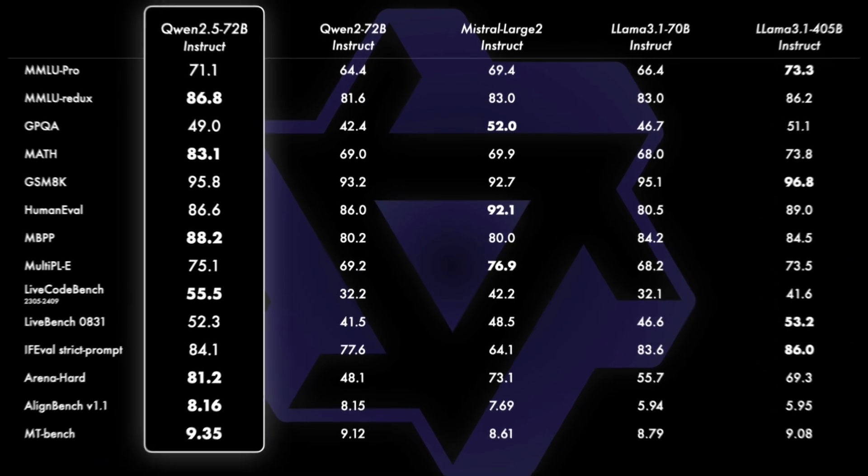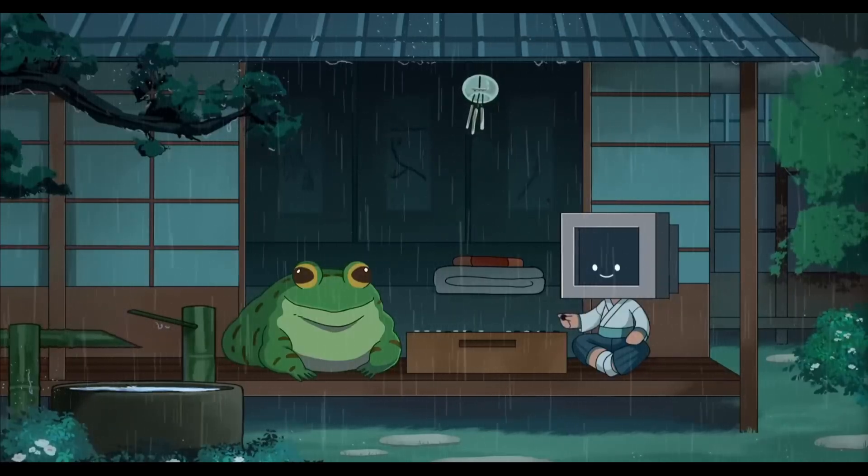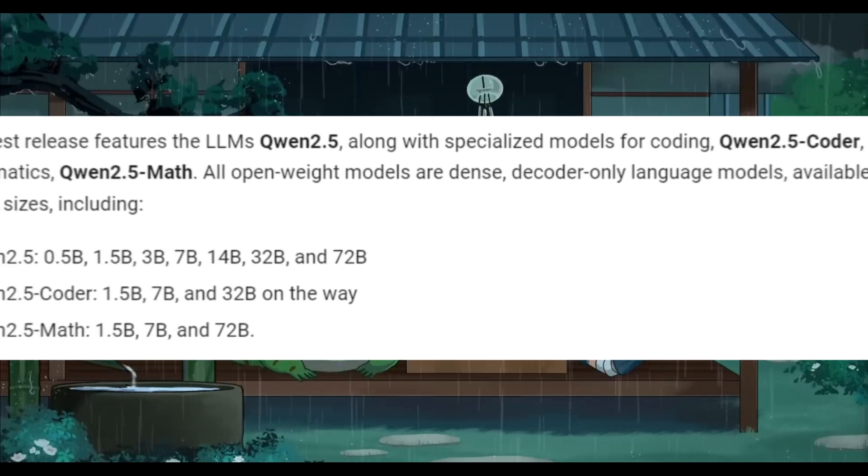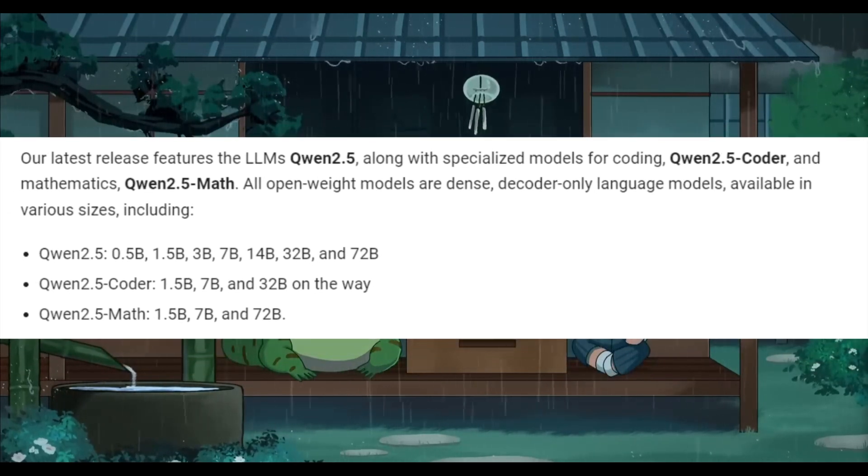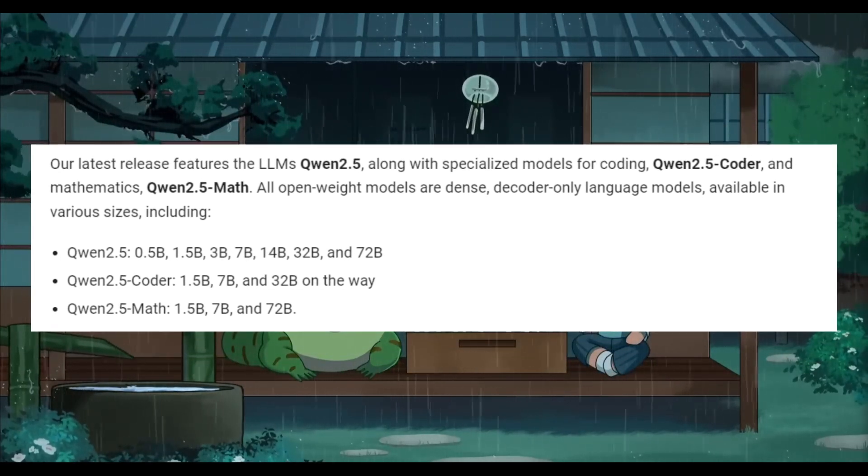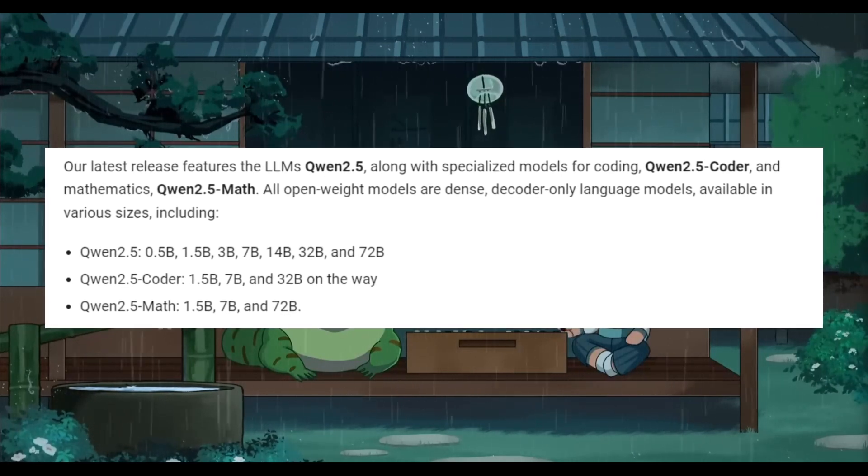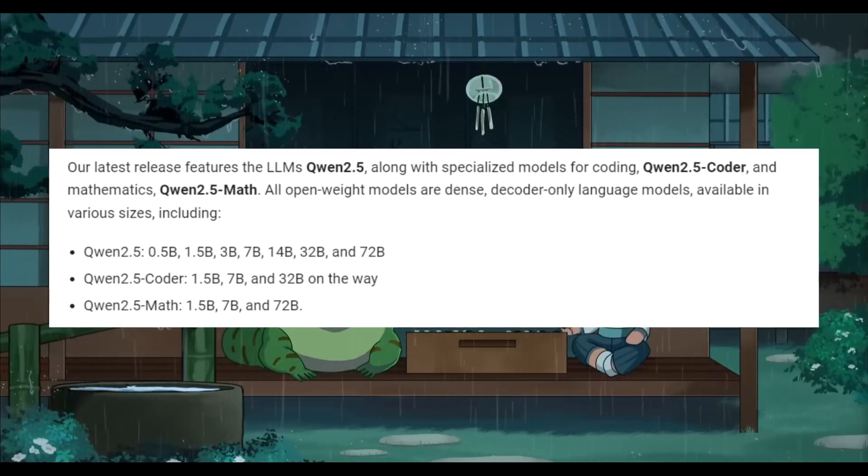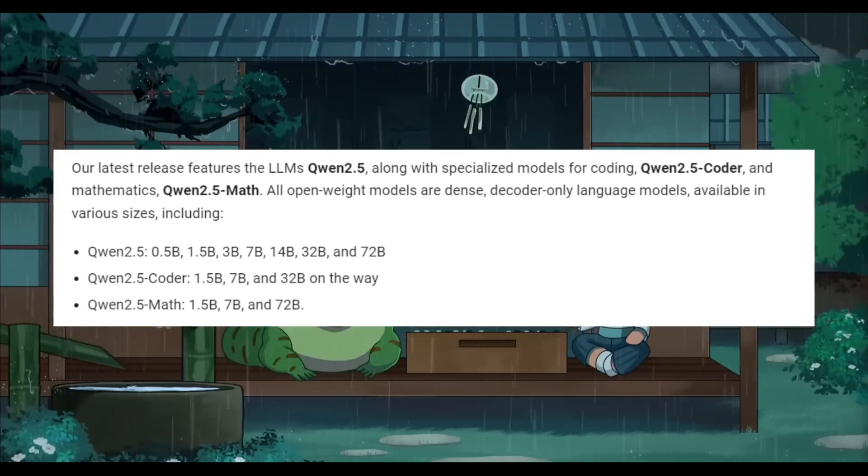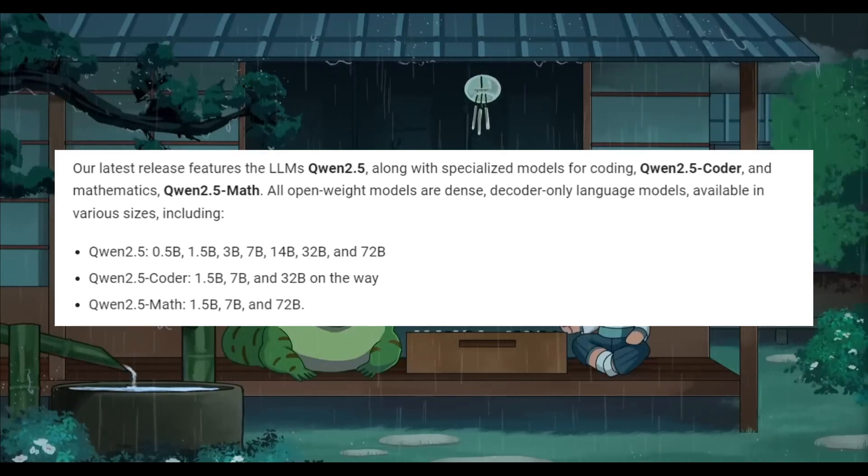They released 3 categories of models in the Quen 2.5 series. The first category is the base model ranging from 5.5 billion parameters all the way up to 72 billion parameters in terms of the model size.